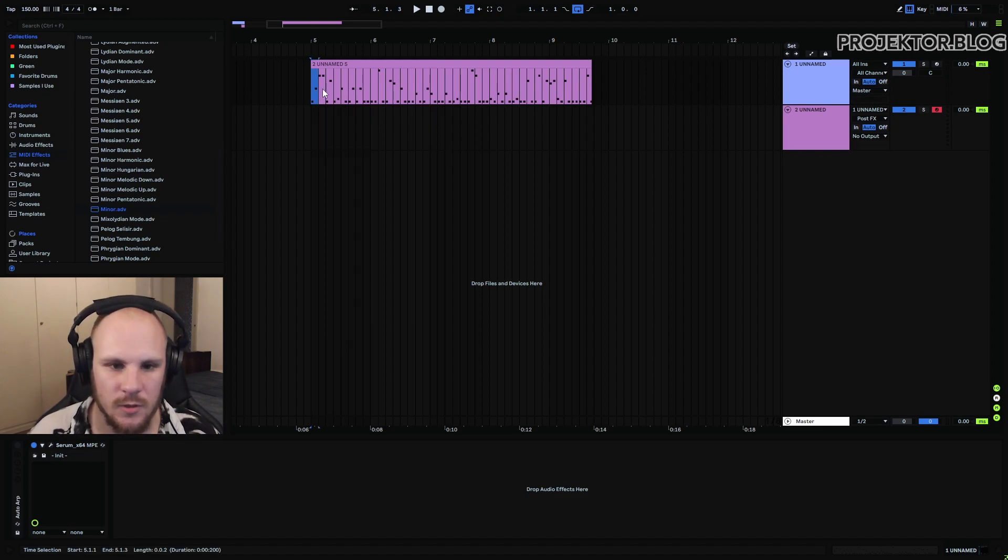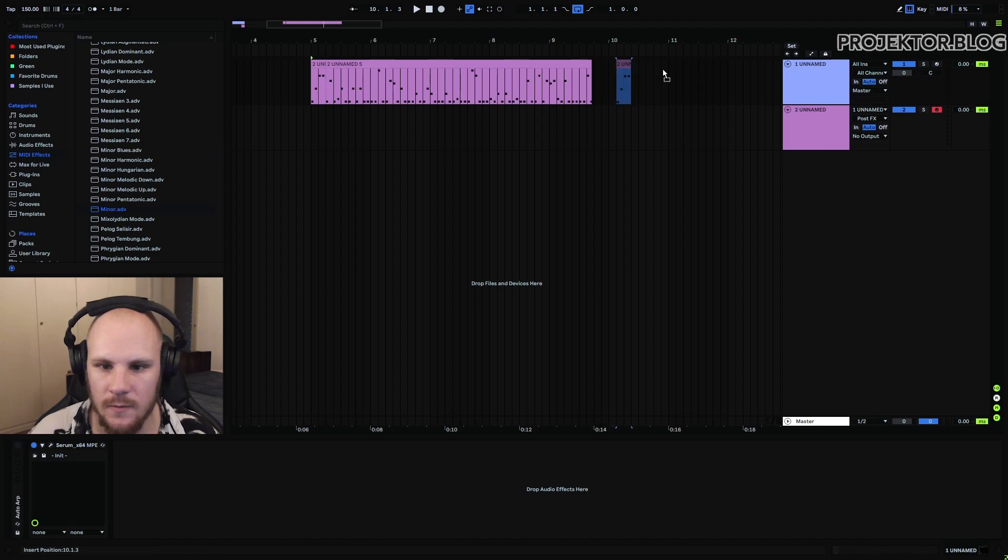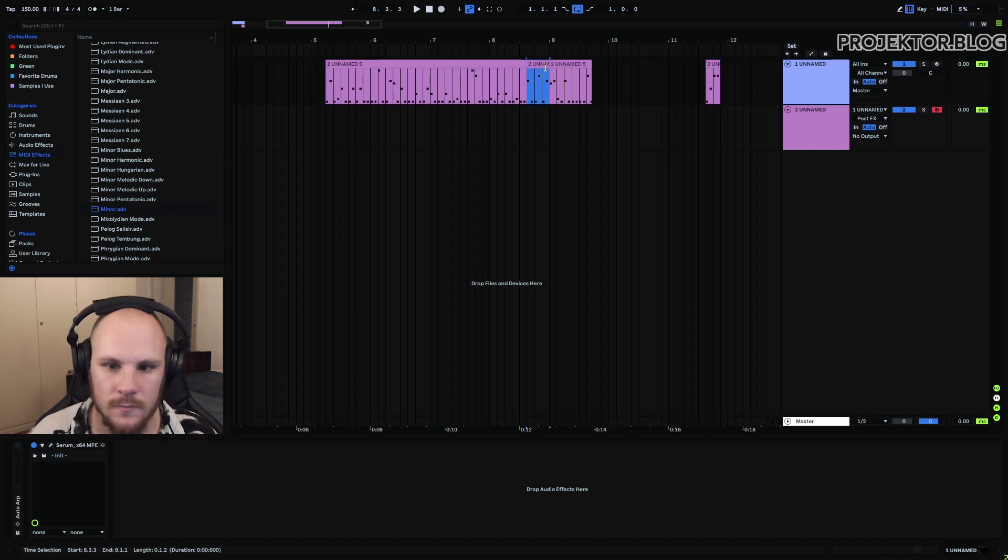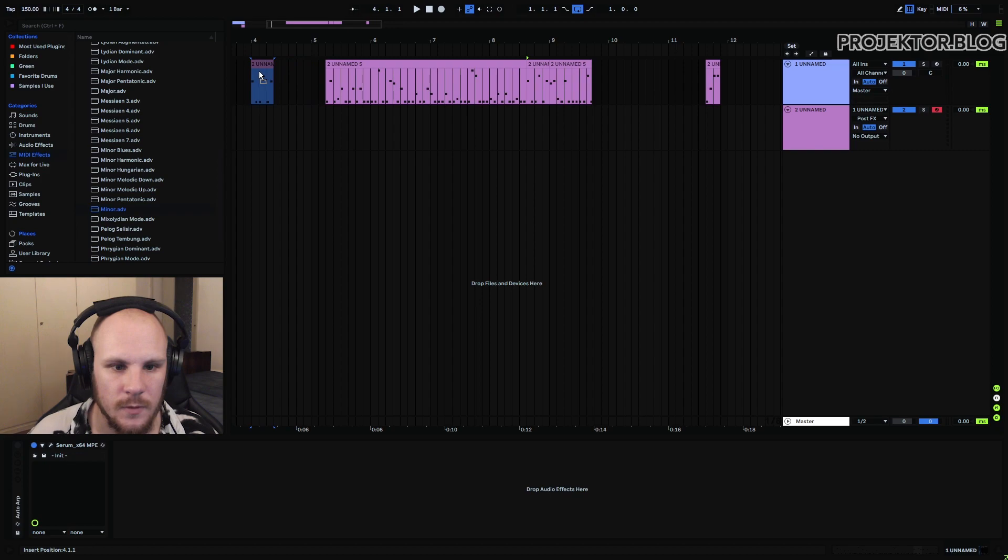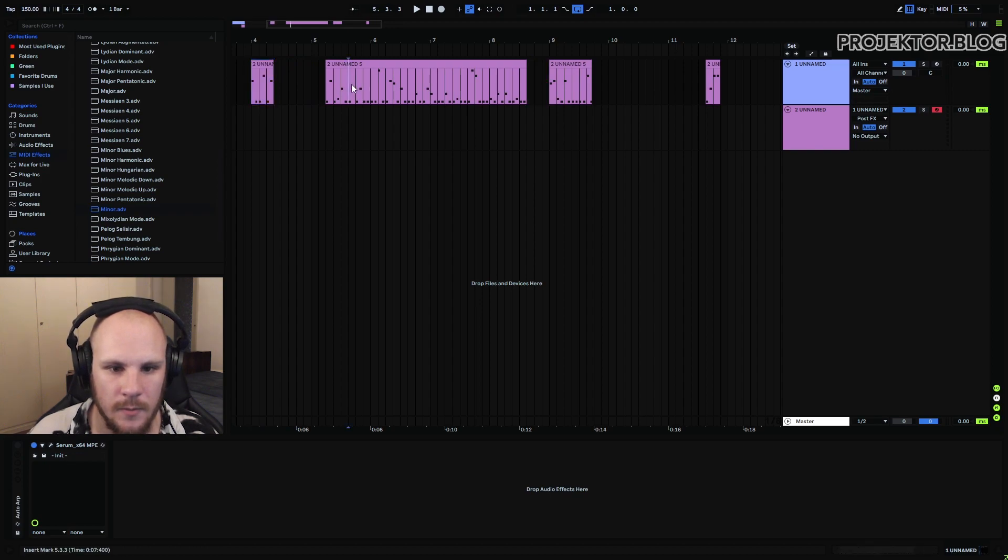But still this isn't very musical and it's not sounding very great. What we can do is we can take some of these. Say that I like this bit. And for example, I like this part here.